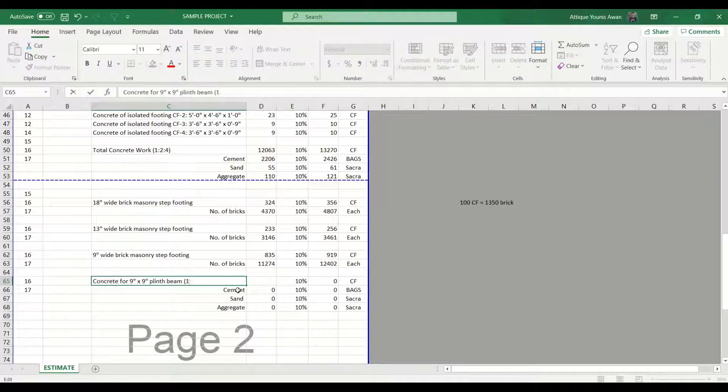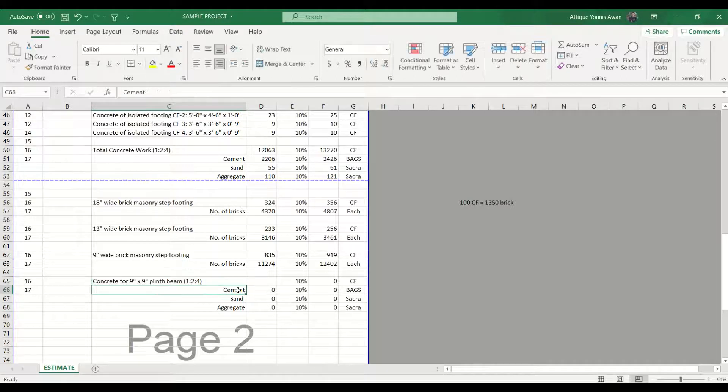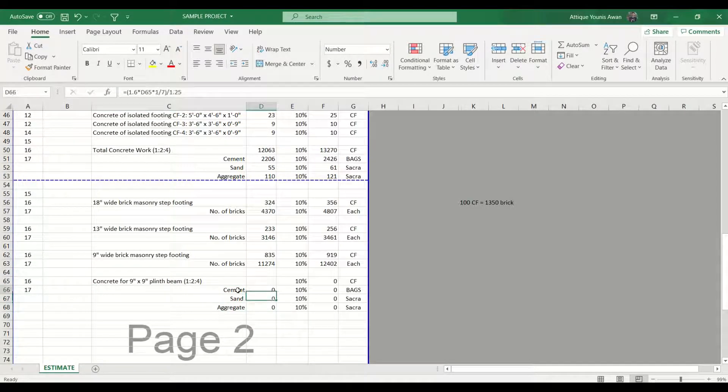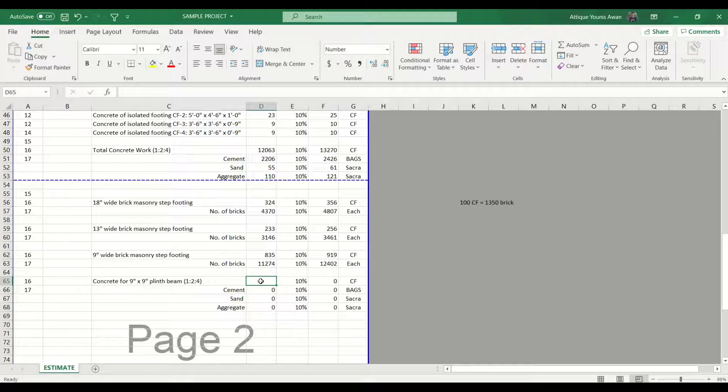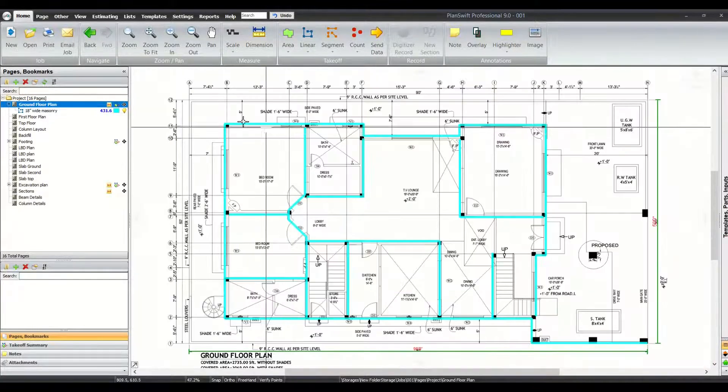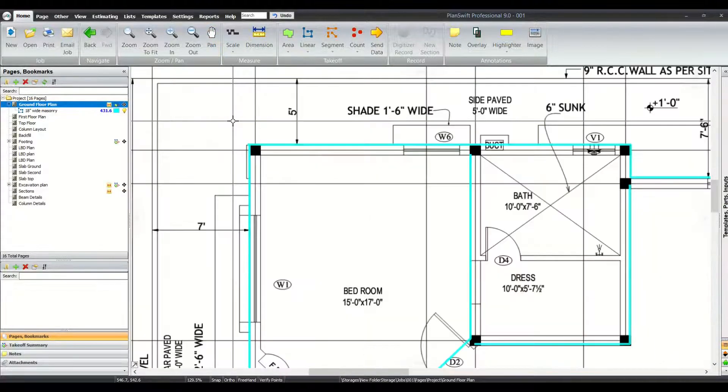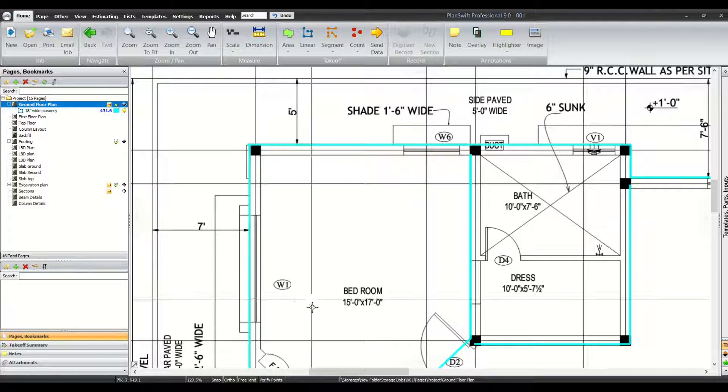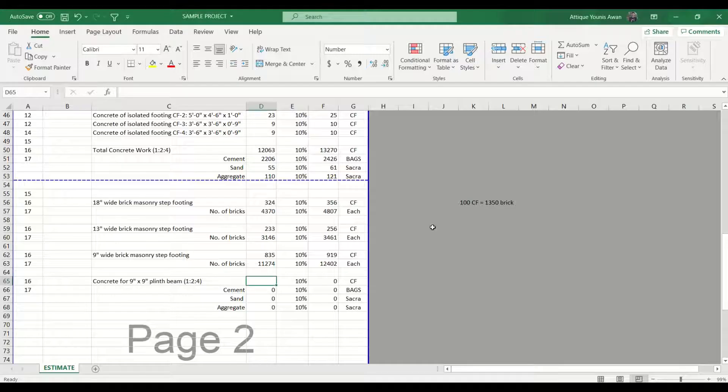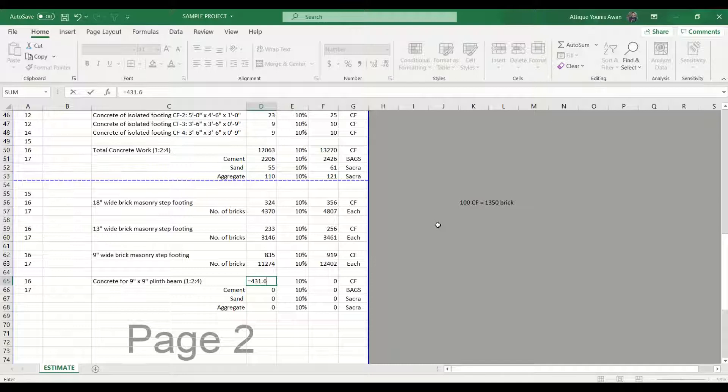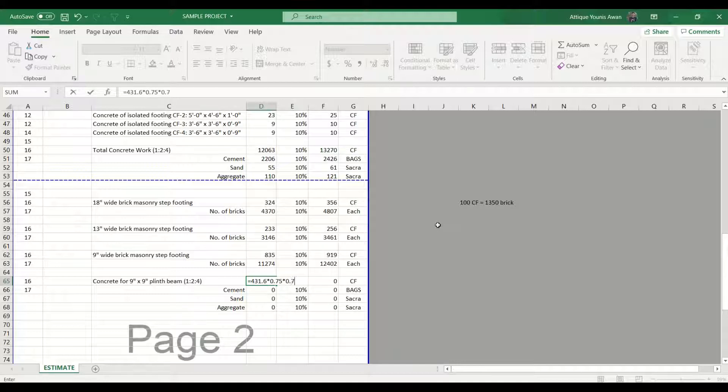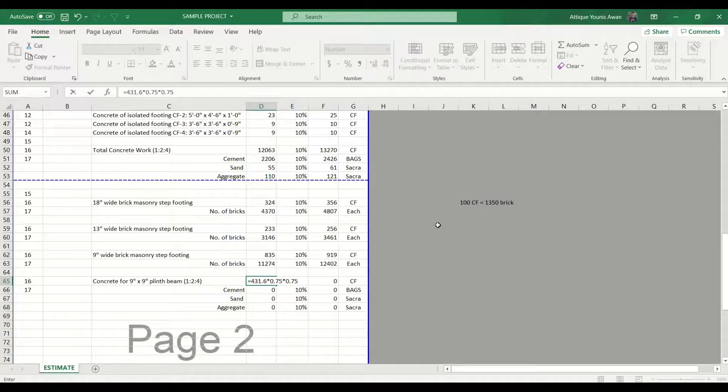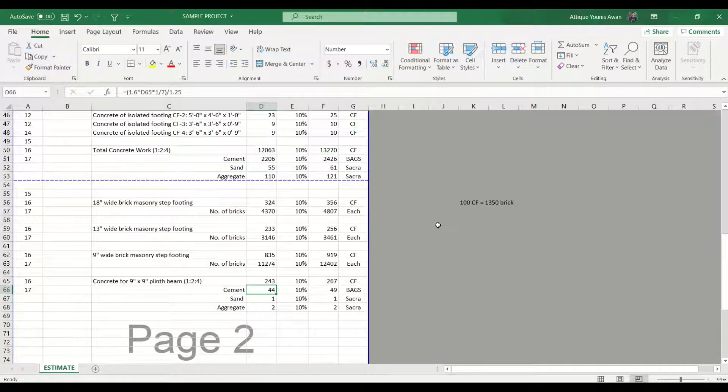What I need to mention here is that the concrete work which we are going to do in plinth beam is 1 ratio 2 ratio 4. So in the formula for cement, sand, and aggregate, we need to adjust it according to this ratio. First, we need to calculate the quantities. The length of that plinth beam is 431.6. The other two dimensions are 9 inches by 9 inches, so we just need to multiply 0.75 and 0.75 and we are going to get the cubic feet. We got 243 cubic feet.